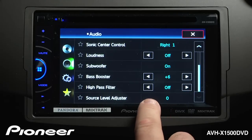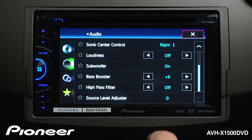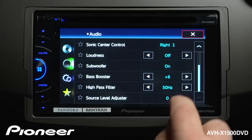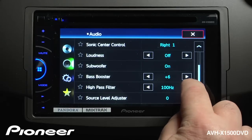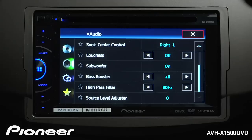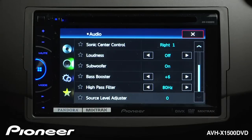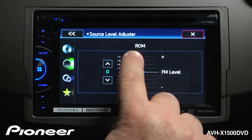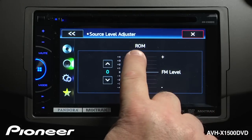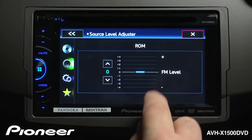This is our high pass filter. Right now our high pass filter is switched off. We can switch it on and choose a crossover frequency for the high pass filter. Once we've chosen that crossover frequency, we go to our source level adjuster and touch that to open the menu. Right now our source level adjuster is set to zero, and this is for CD-ROM as compared to FM.